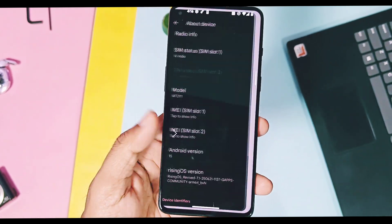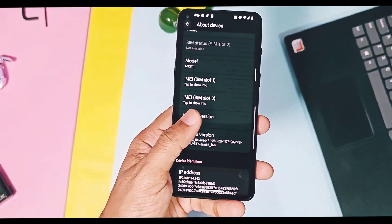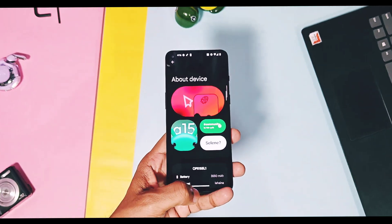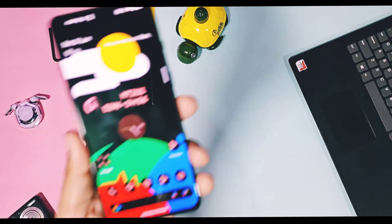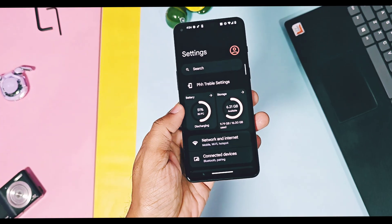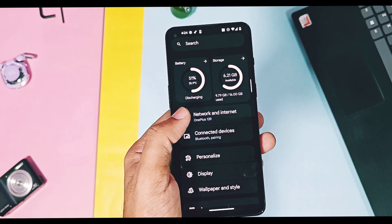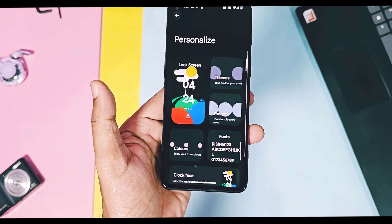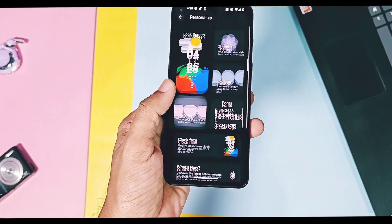Remember, these details may vary for custom ROMs, while for GSI ROMs most of these details will remain the same for all devices except their kernel version. Now we'll check out the new changes and Android 16 features added by the Rising OS team.